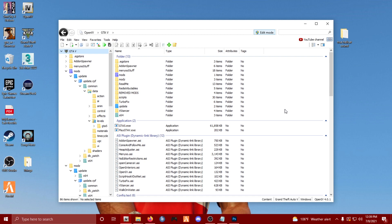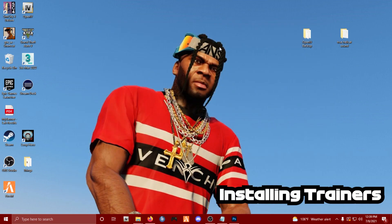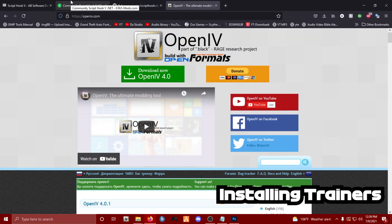The next step is a trainer. You might be wondering what a trainer is - it's not Pokemon! A trainer gives you access to spawn vehicles, spawn characters, change your character's appearance, teleport to different locations, and all kinds of other features. There are different trainers with different features but they all essentially help you out. There are two very common ones that people use.